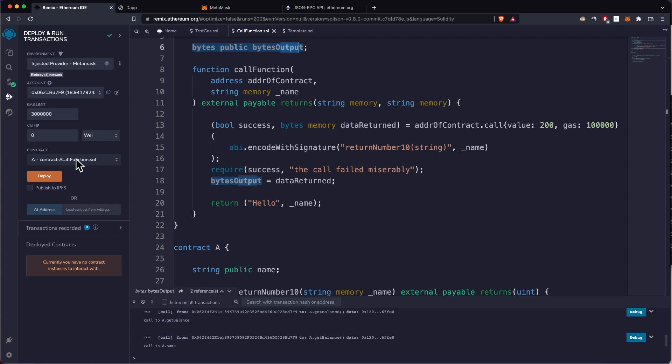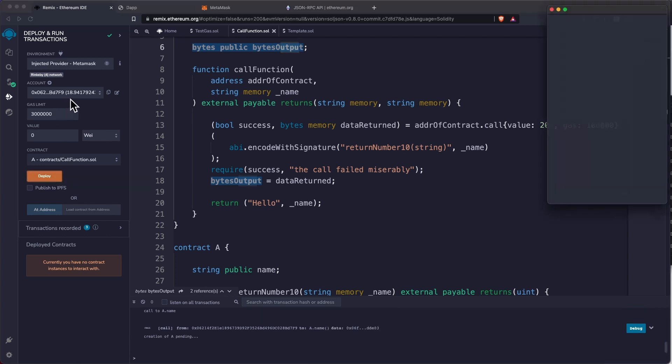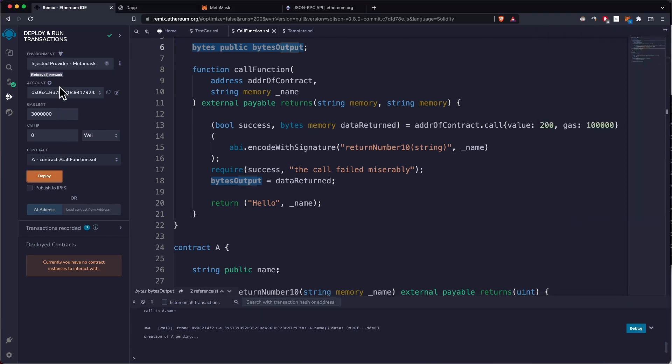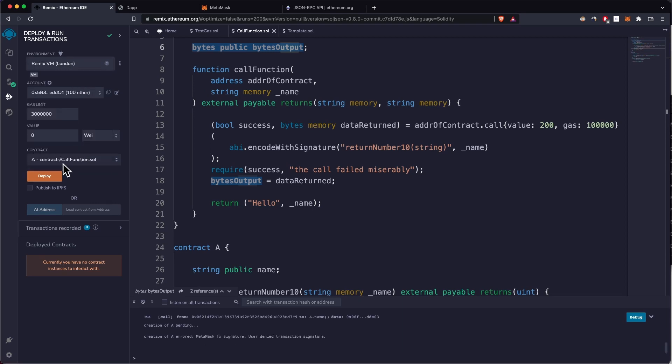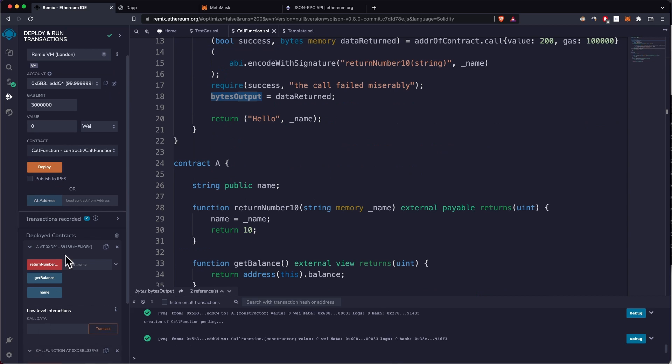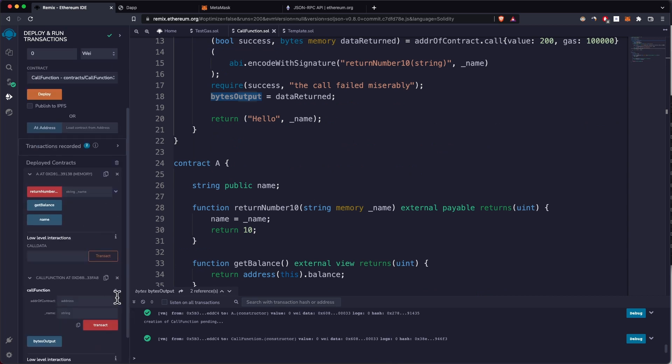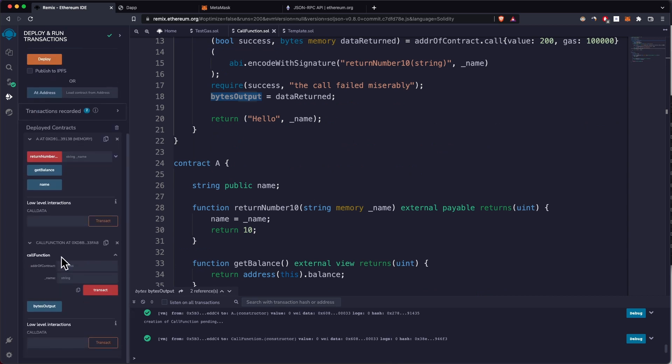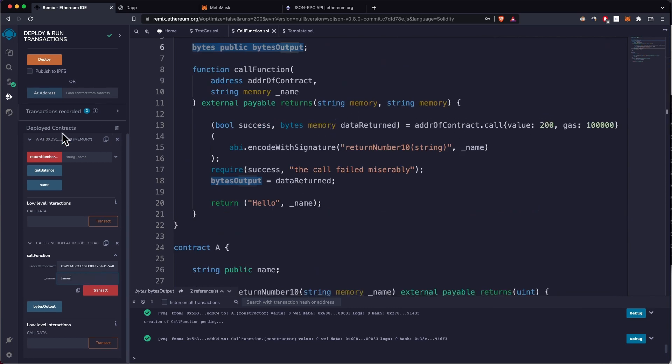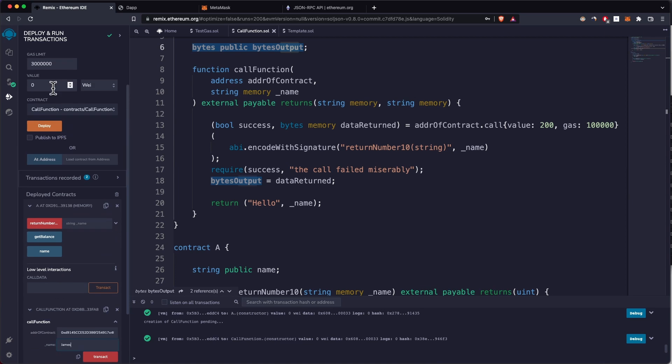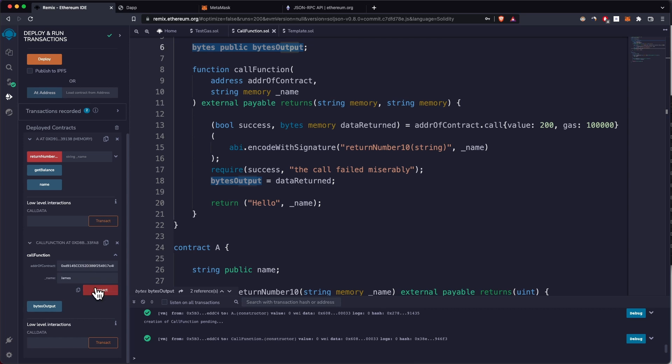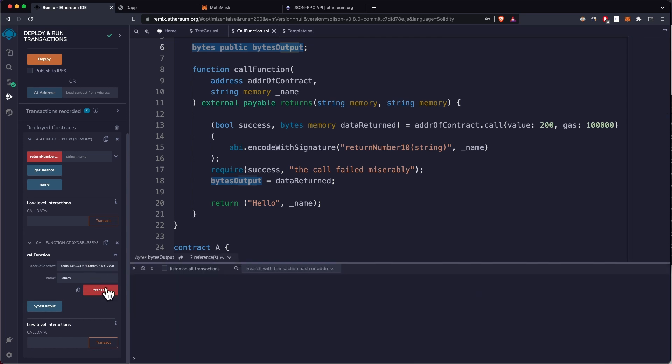Let's deploy contract A first. We're not going to use Rinkeby, we're using the local network. Click on deploy, deploy the call contract as well. Now if we expand the call function, you can see this takes in the address of the contract. The name will say James. Also this takes in the amount. You have to specify the amount you want to send, which is 200 wei because that's what we specified here. Now you can clear the console and click on transact.